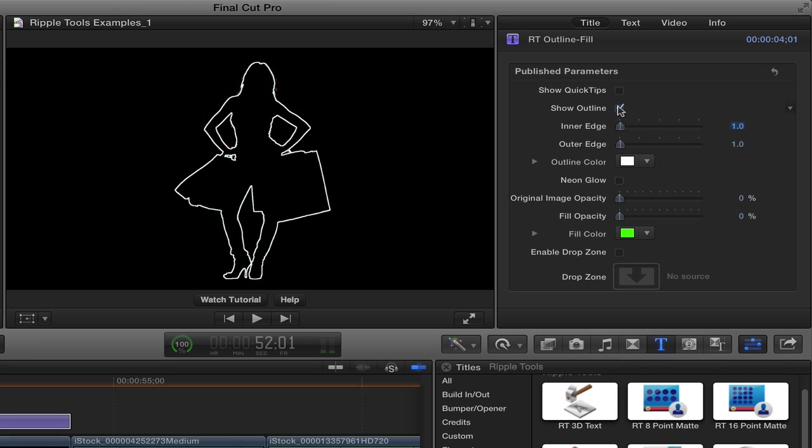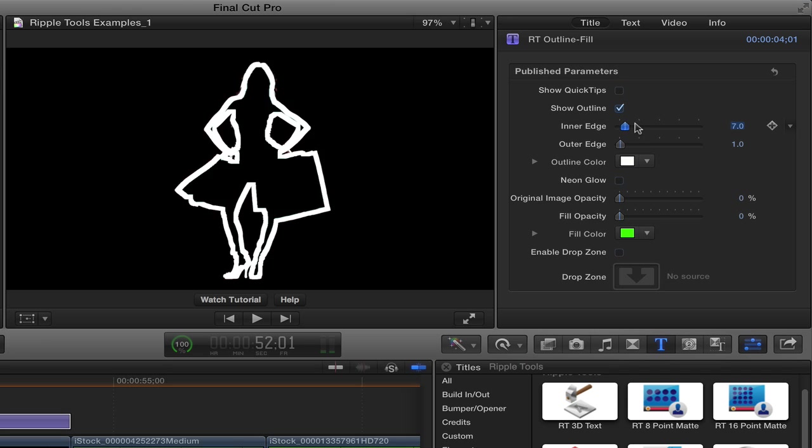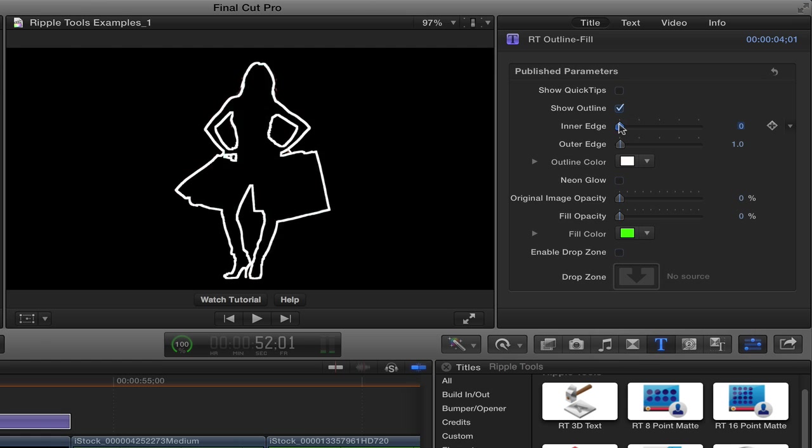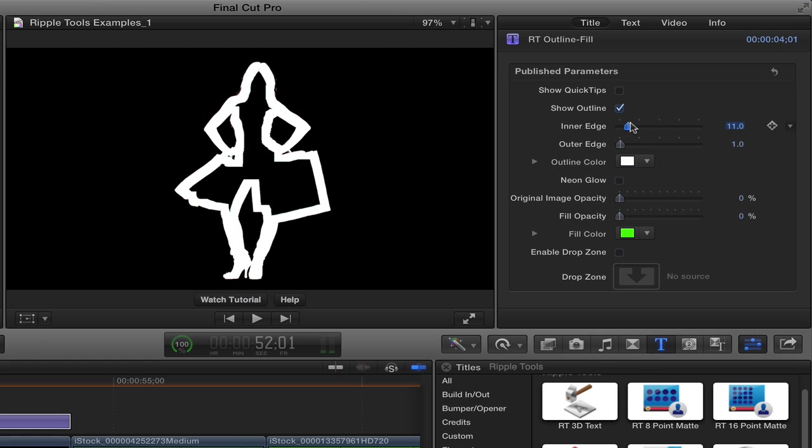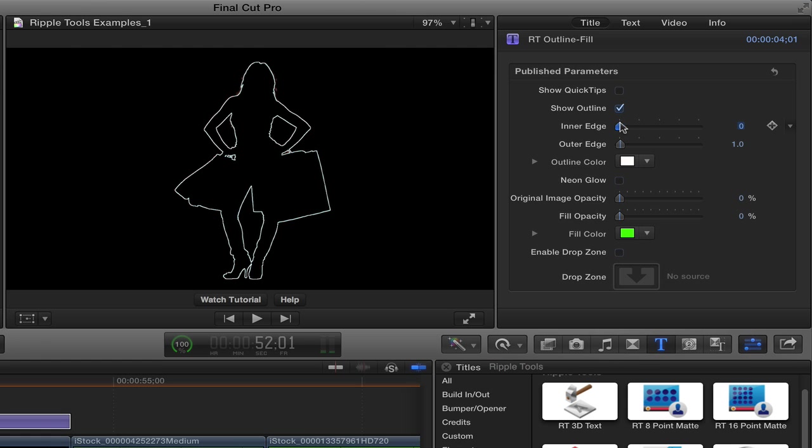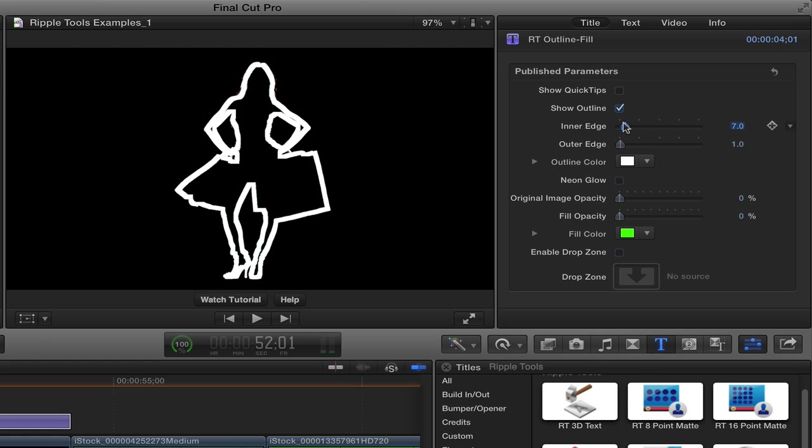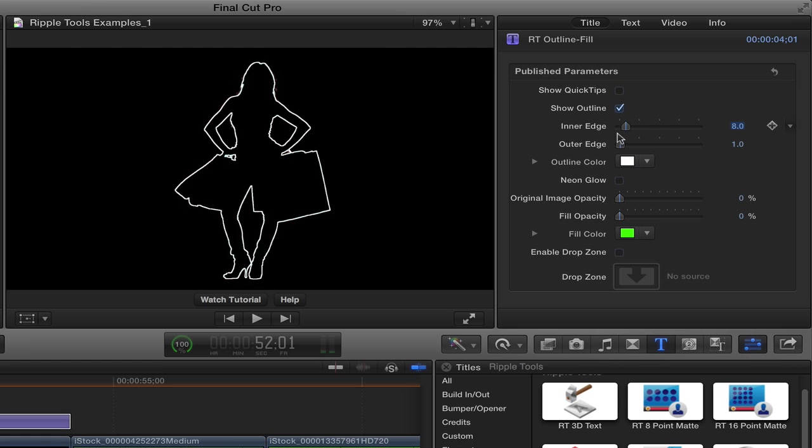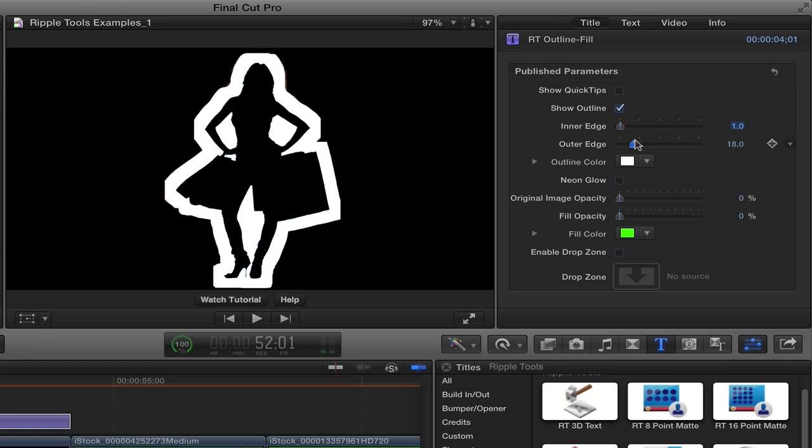The first checkbox after that lets you show the outline or not, so you can hide it or show it. That makes more sense in a minute. You can change the thickness of the inner and outer edge. Now doing this, they're a little blocky, so you don't want to get real thick because it's kind of a blocky look.